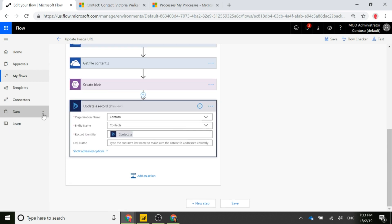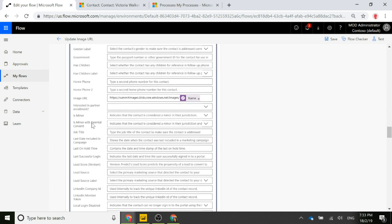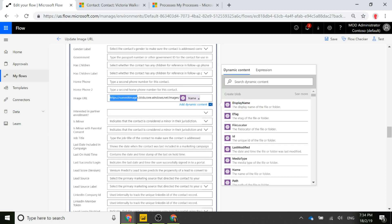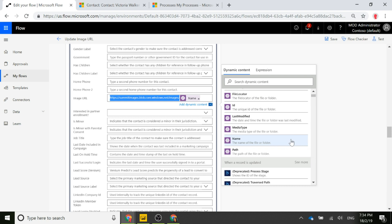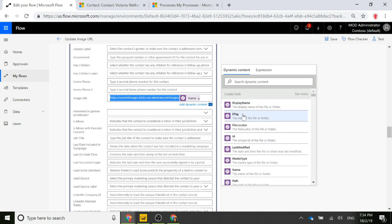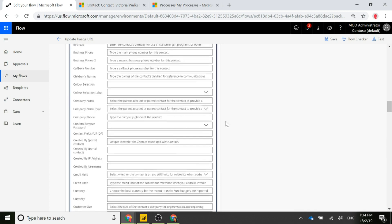Finally, we update the contact record. The record identifier comes from the Get Record step using the Contact ID. We scroll down to the Image URL field we added, and populate it with the base URL of the Azure Blob Storage folder path, followed by a forward slash and the filename from the Create Blob step. This populates the image URL into the field on the contact record.